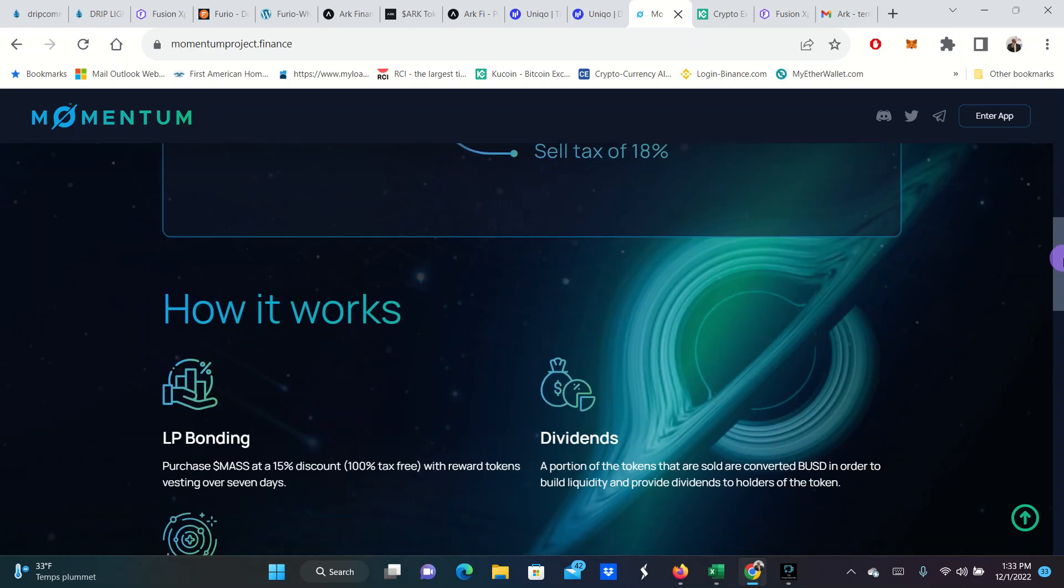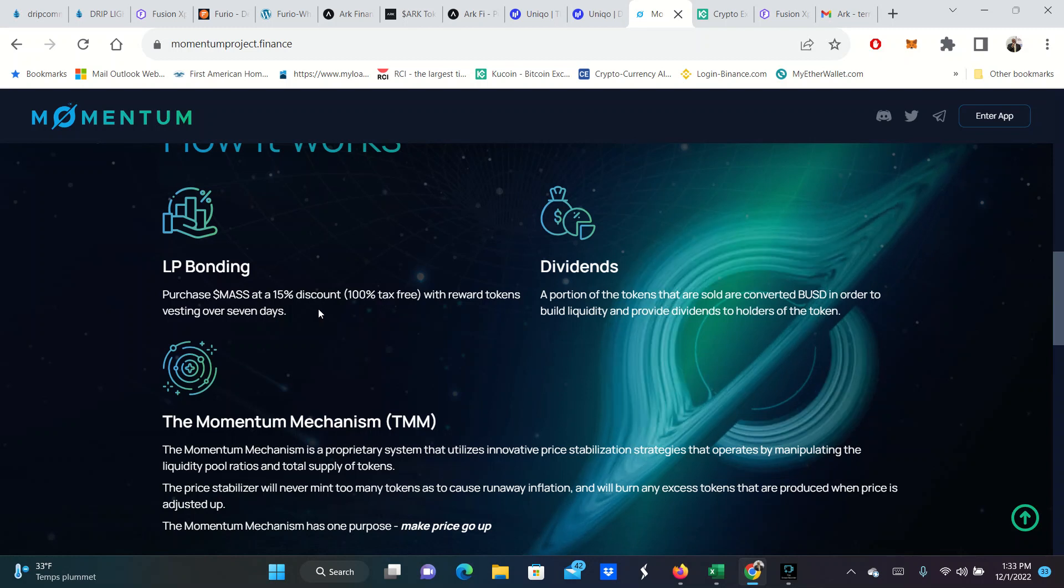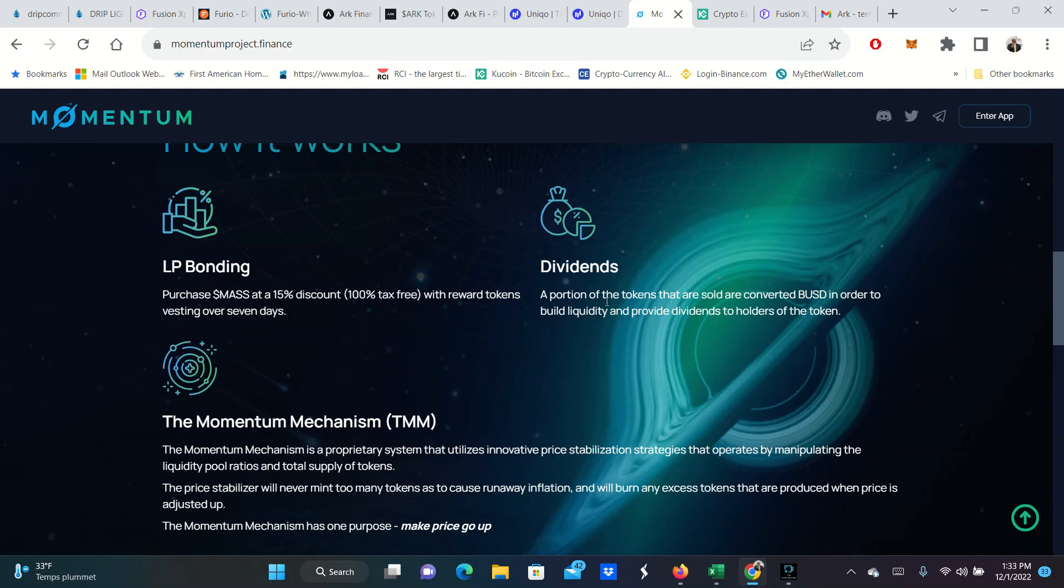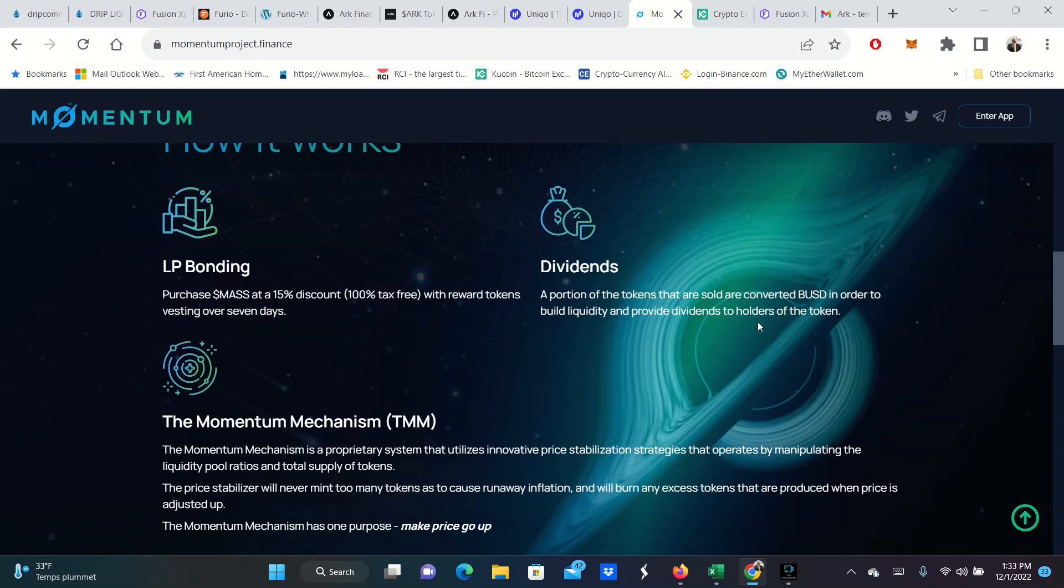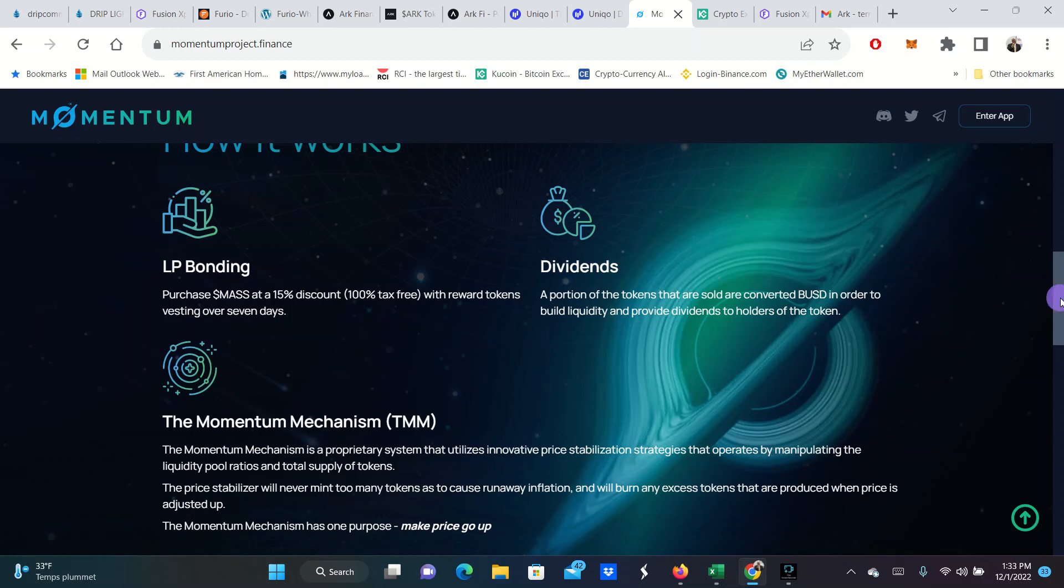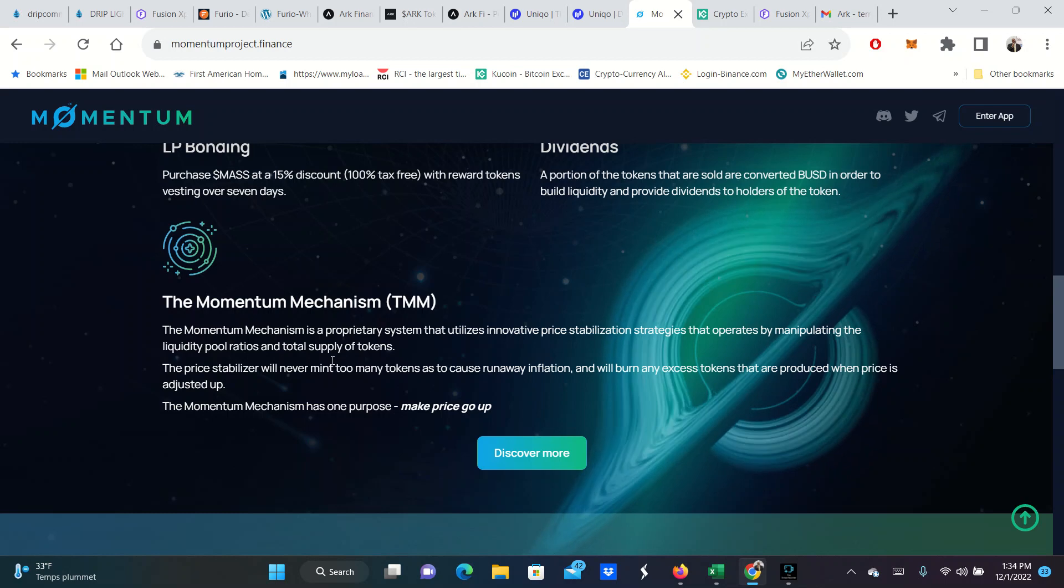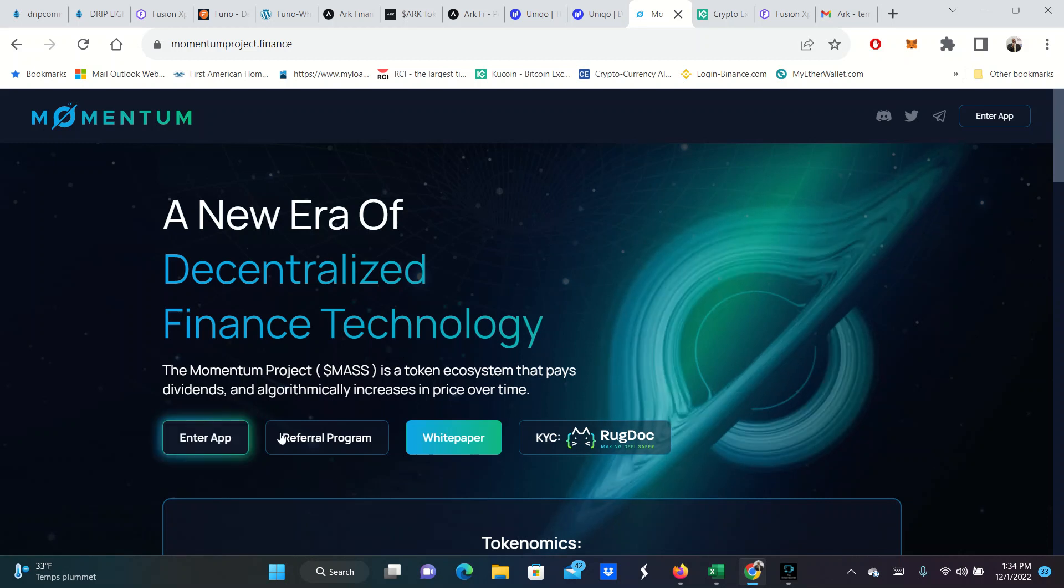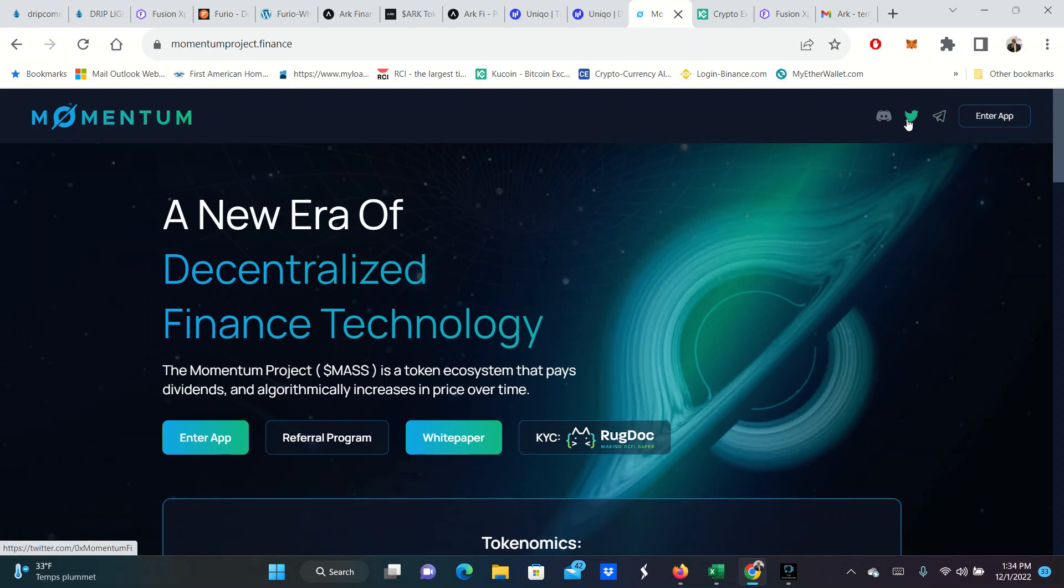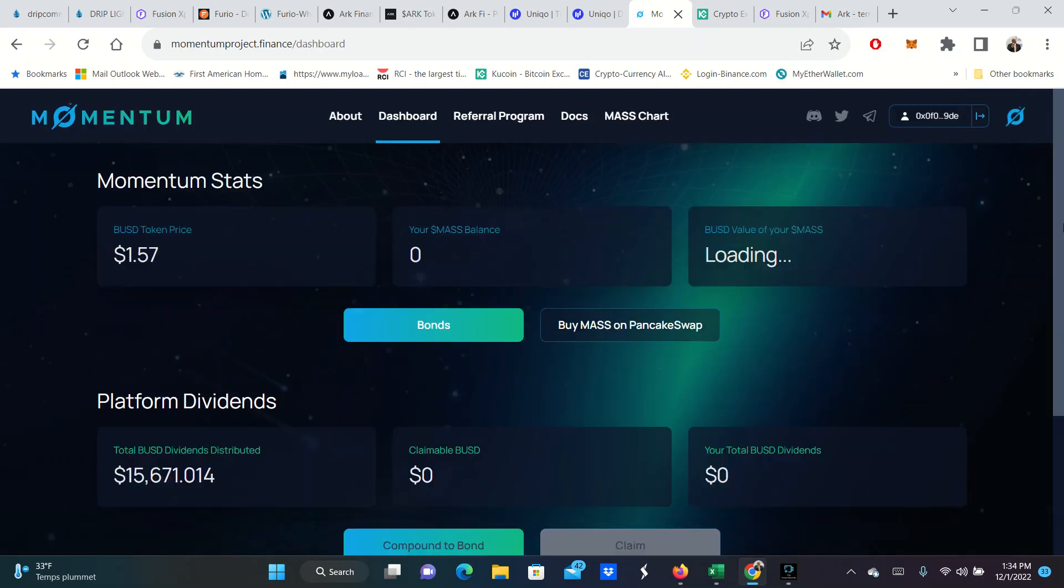Why get into Momentum? I like it because you can do LP bonding. That means you can actually buy the MASK tokens and not pay that 15% or 12% or 10%. You can get it tax-free as long as you vest them for seven days. So you avoid that. And essentially, you make 15% by just vesting them for seven days. A portion of the tokens that are sold are converted to BUSD in order to build liquidity and provide dividends to holders of the token. They have what they have is the Momentum mechanism, TMM. It's their AI robot that makes the price in this only go up and up and up.